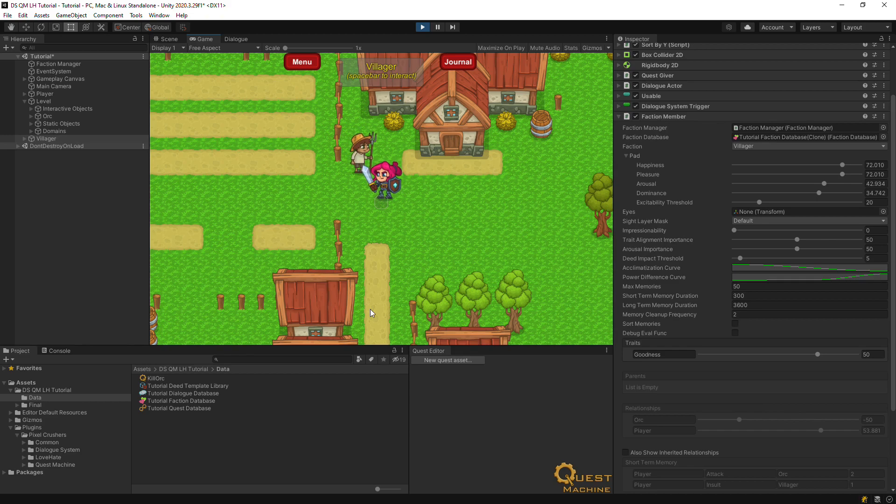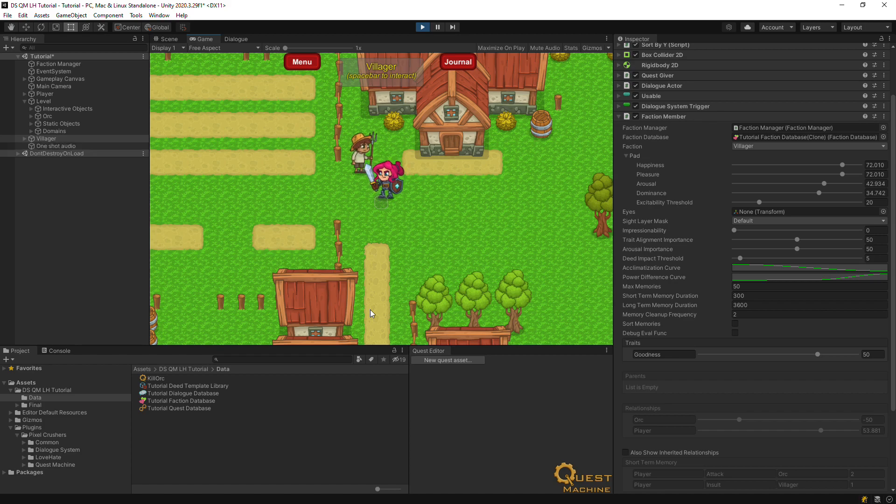There's plenty more you can do with the love-hate integration, such as only offering quests if the player is above a certain affinity. Quest Machine's love-hate integration manual also explains how to set up love-hate factions for use with Quest Machine's procedural quest generation.